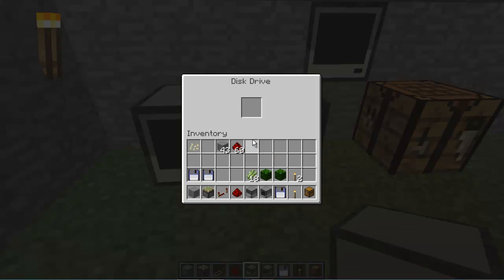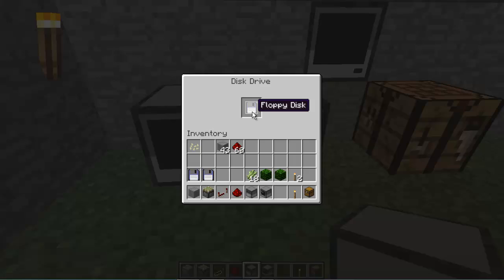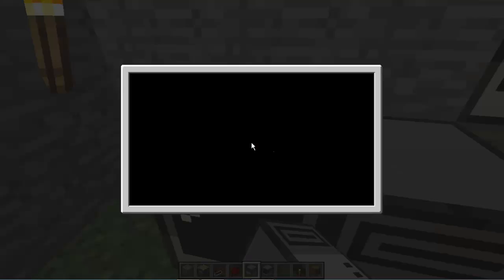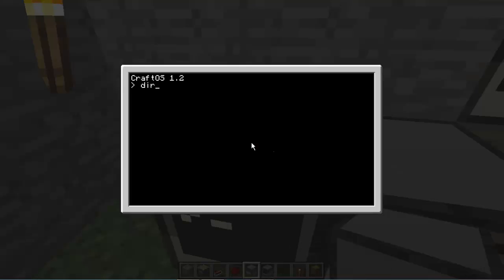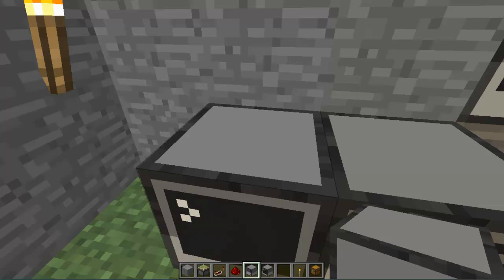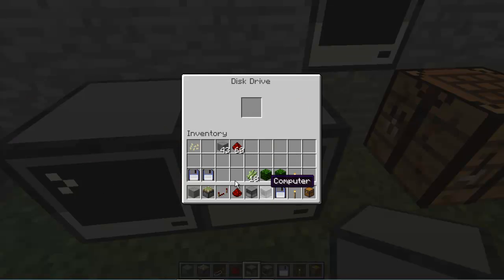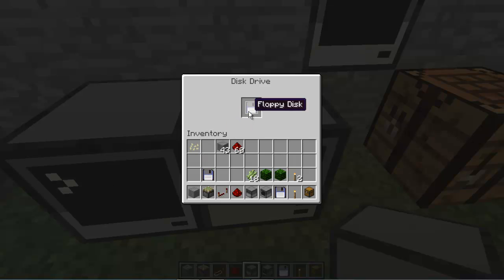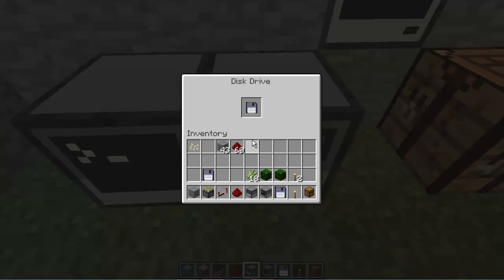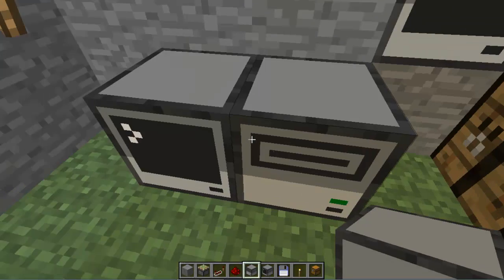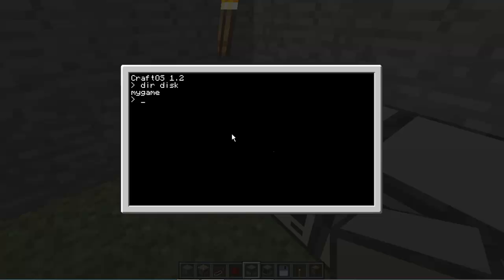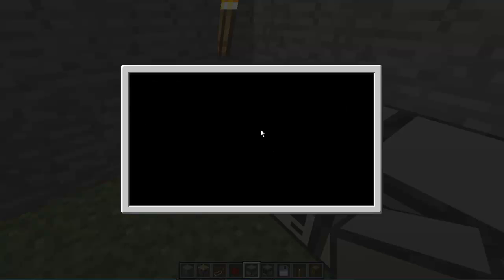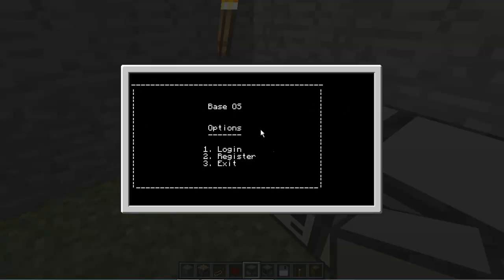So I'm just going to make a new computer and I'm going to drop the floppy disk into it. Now I'm just going to start up when the computer starts and here's my operating system. I've named it Base OS for now.